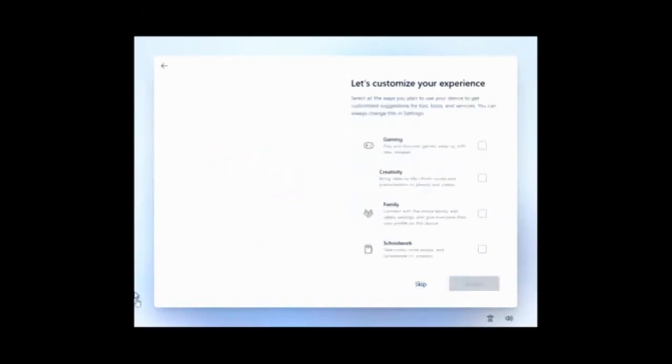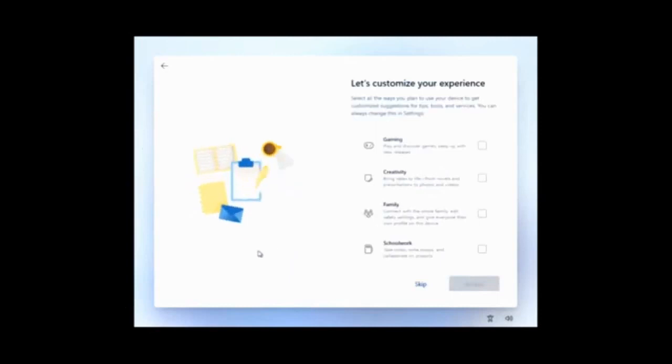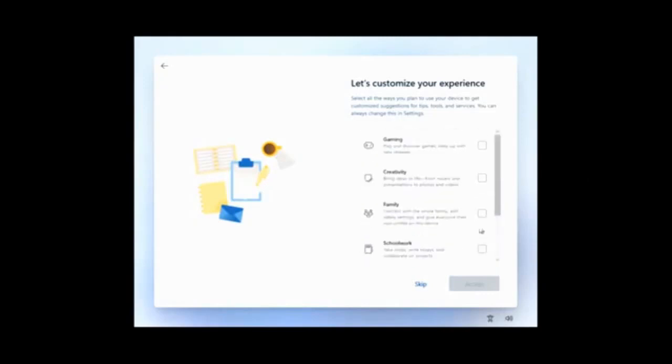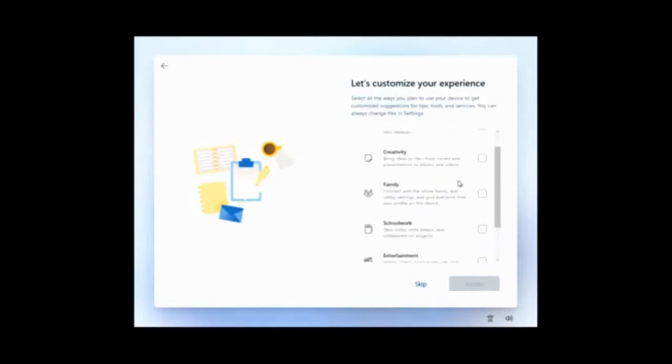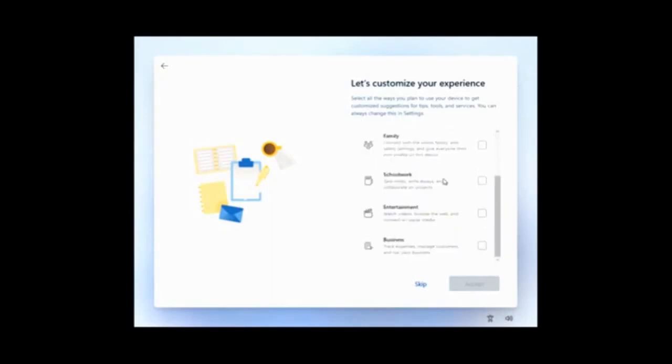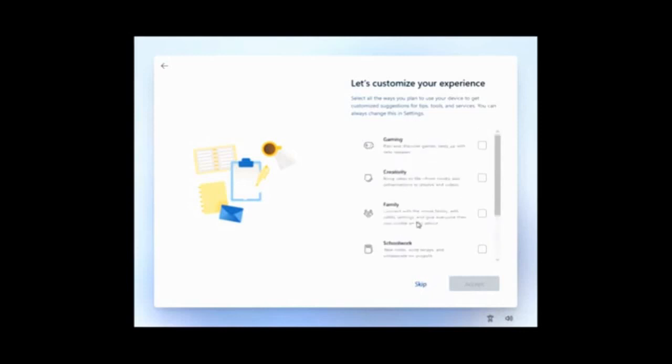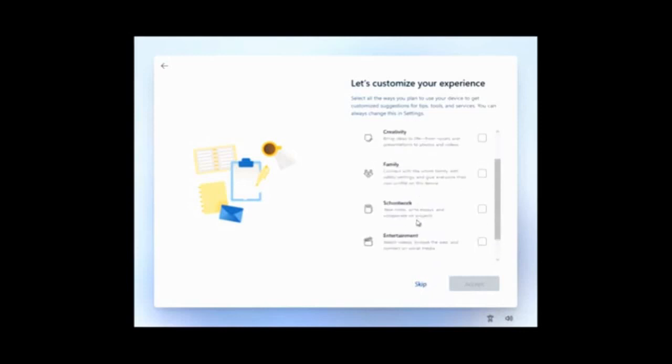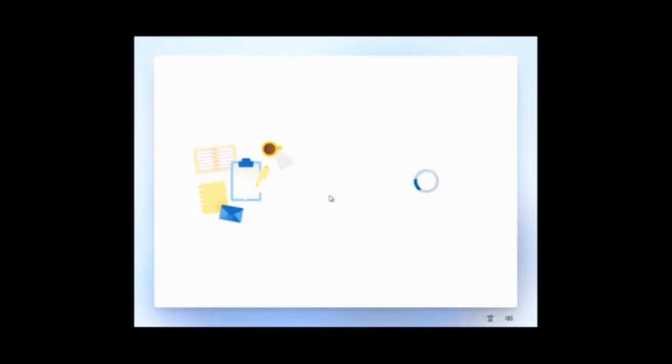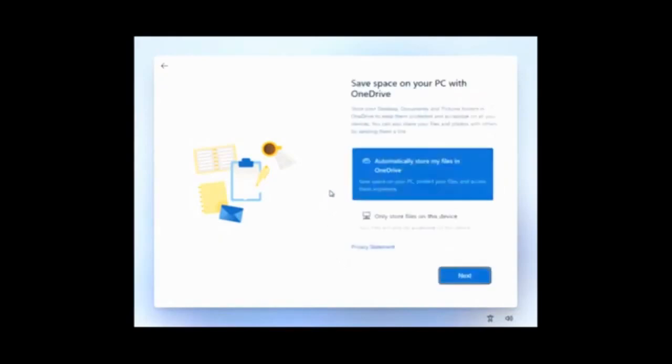While a future update of Windows 10 is still called Sun Valley, Windows 11 has leaked online. So we're pretty sure the brand new version of the OS is actually a thing.